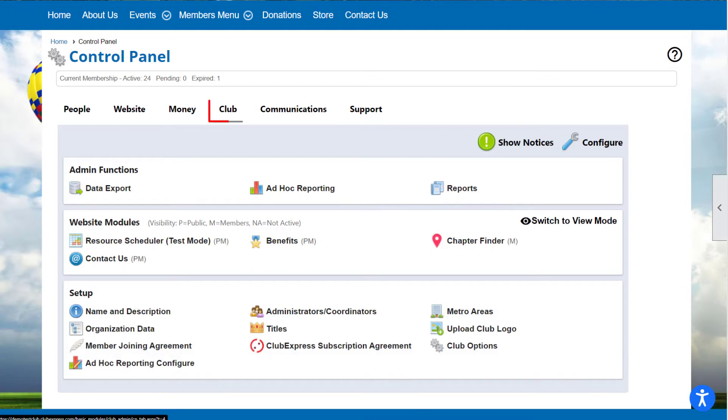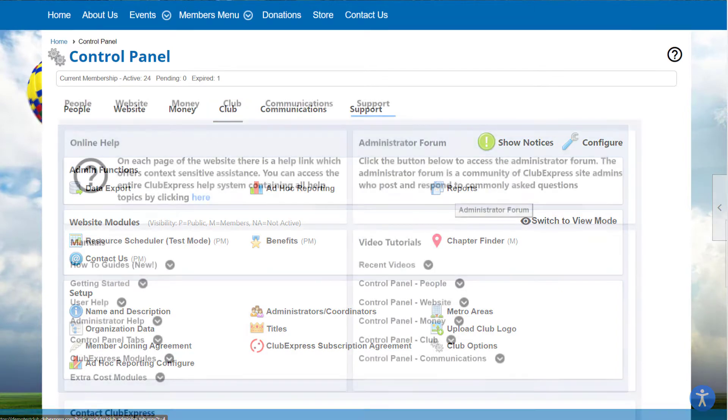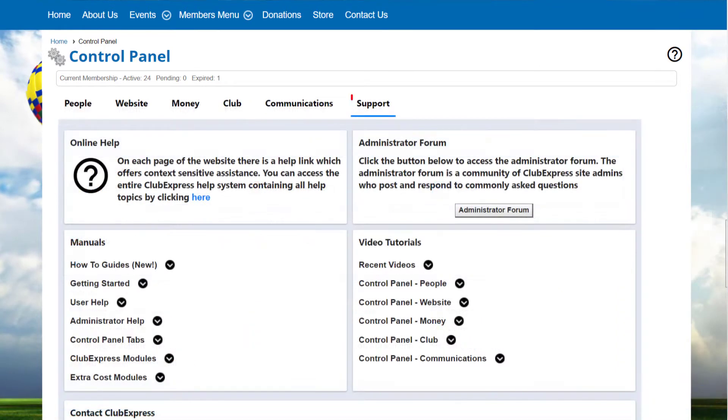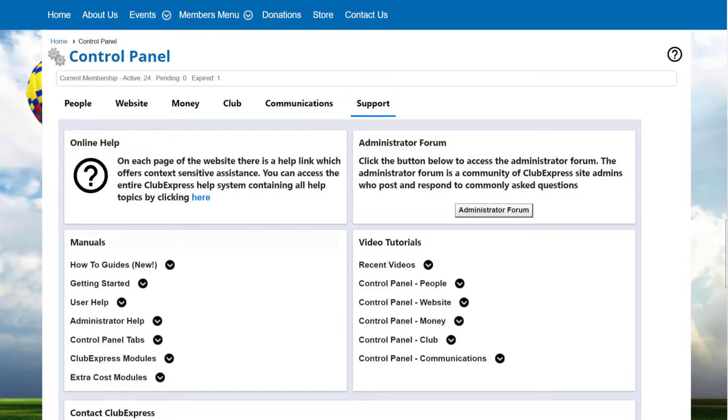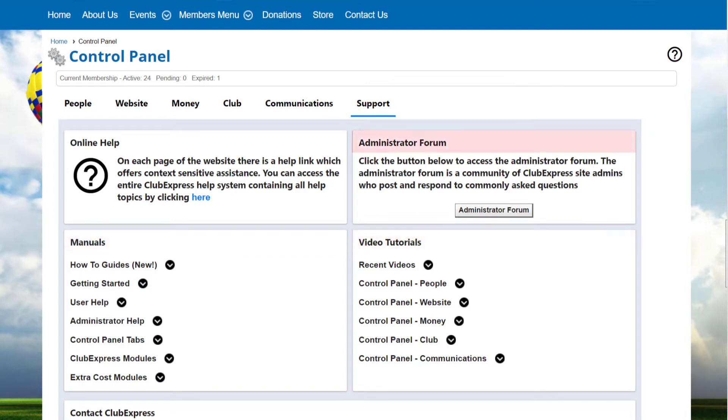Note that the Club tab may be labeled differently to match your organization type, such as League or Association. There's also a Support tab, which lists various support resources, including the Help System, Downloadable Manuals, Video Tutorials, and Admin Discussion Forums.